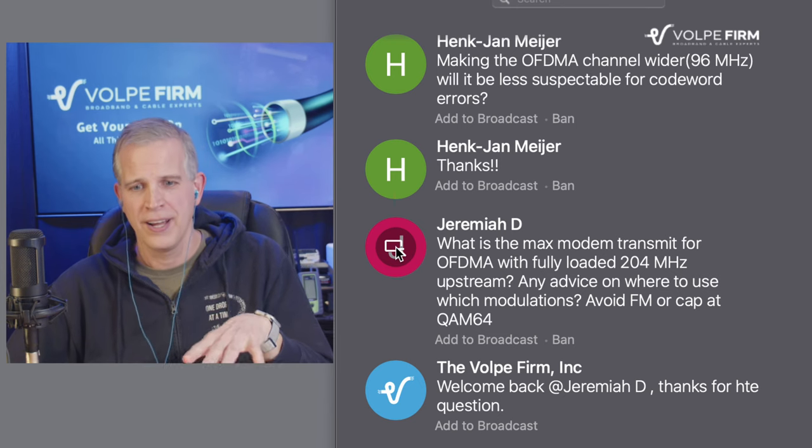Jeremiah also asks: with a fully loaded 204 megahertz upstream, any advice on where to use which modulations and should we avoid the FM band? Generally the higher in frequency, the higher order modulations you can use because there's less noise. In the 5 to 20 megahertz range, there's a lot of noise, so you'll want lower modulations in your OFDMA profiles. The Profile Management Application — PMA — will let each modem know it has poor performance at lower frequencies and tell that specific modem to transmit QPSK there, without relegating that low modulation to everybody.